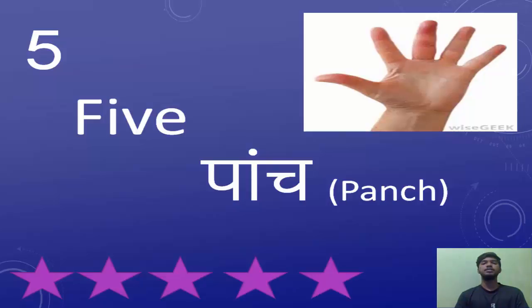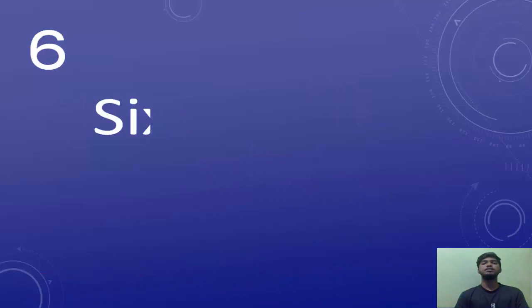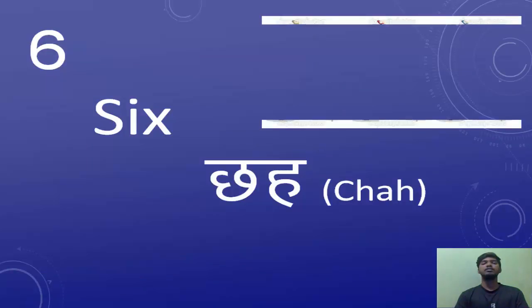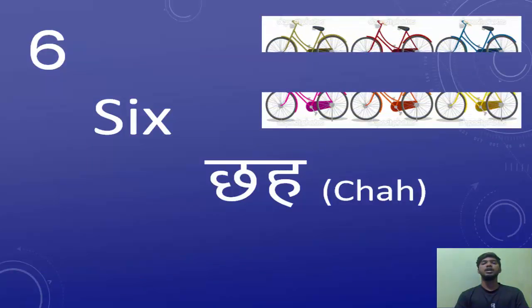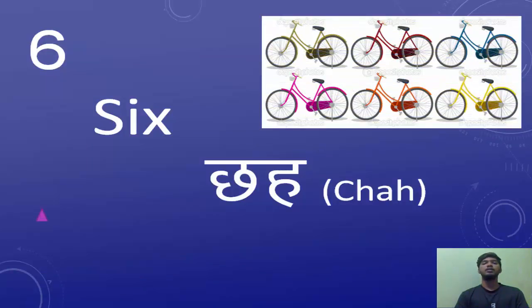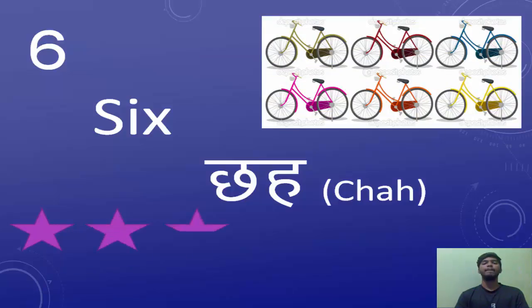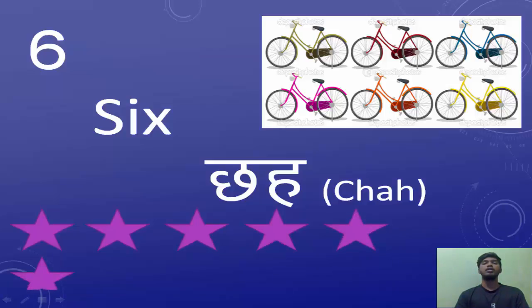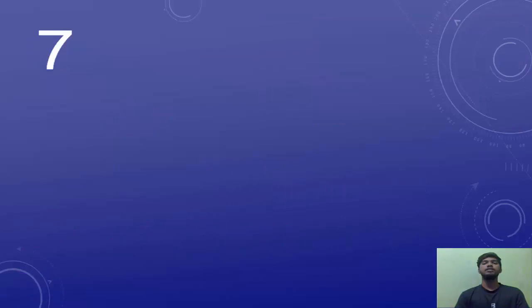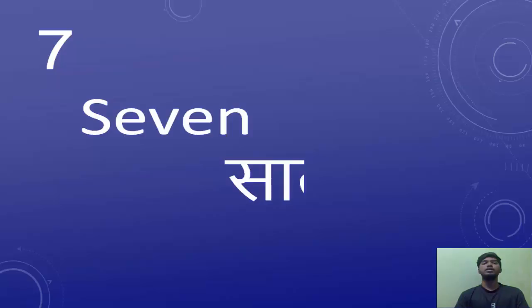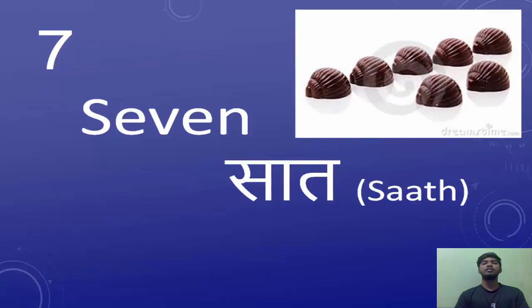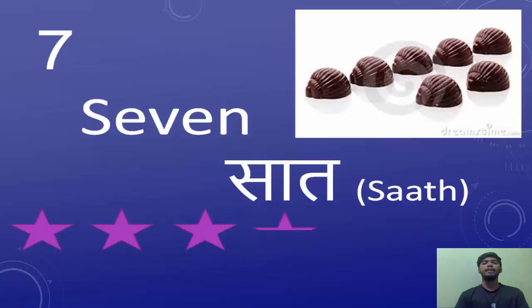The next number is six. Six is known as Chhe in Hindi. The next number is seven. Seven is known as Saath in Hindi. Egh, Do, Teen, Chaar, Paanch, Chhe, Saath.